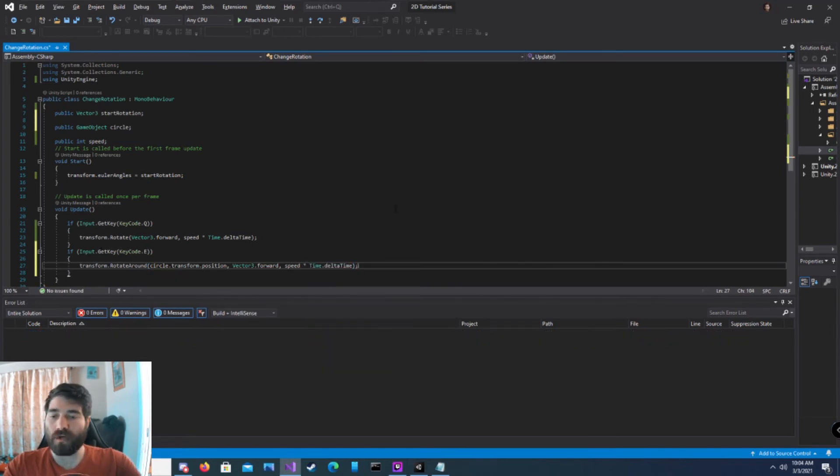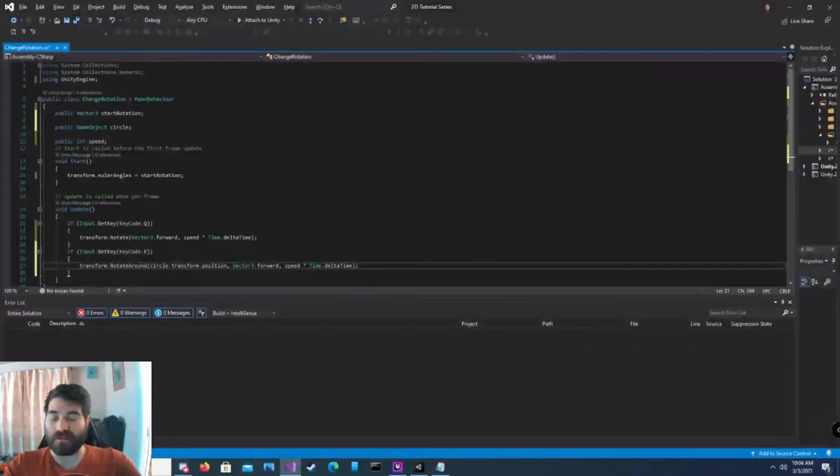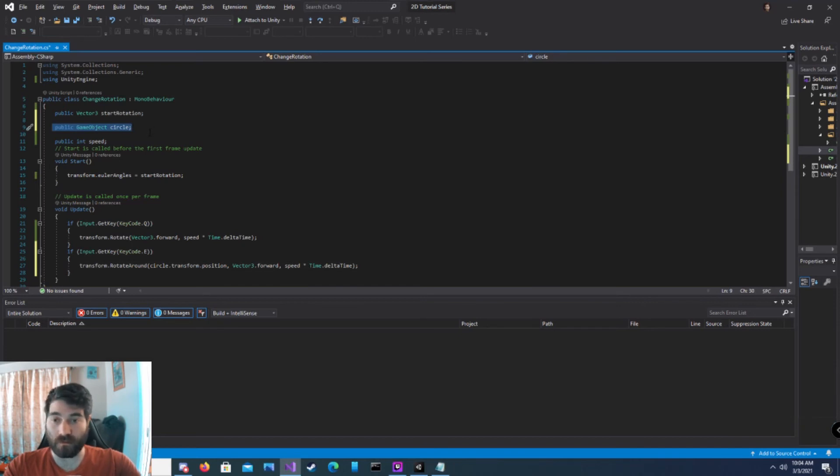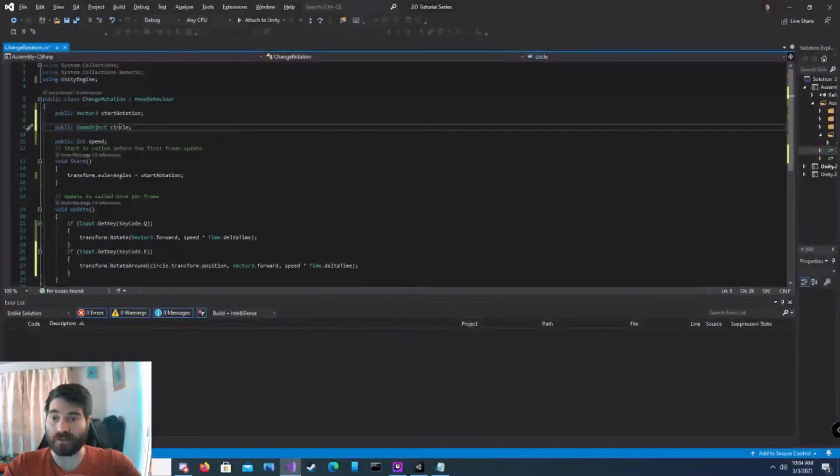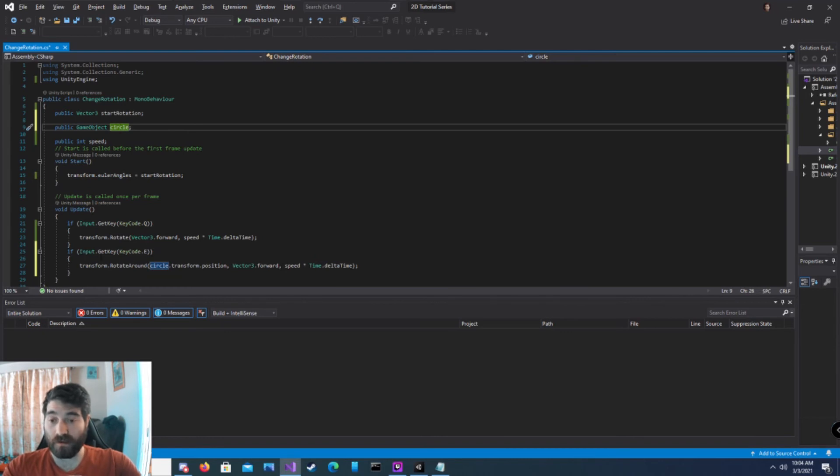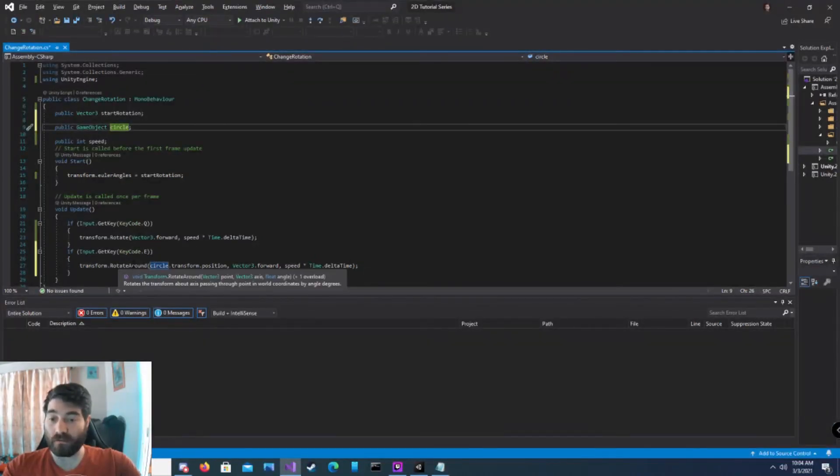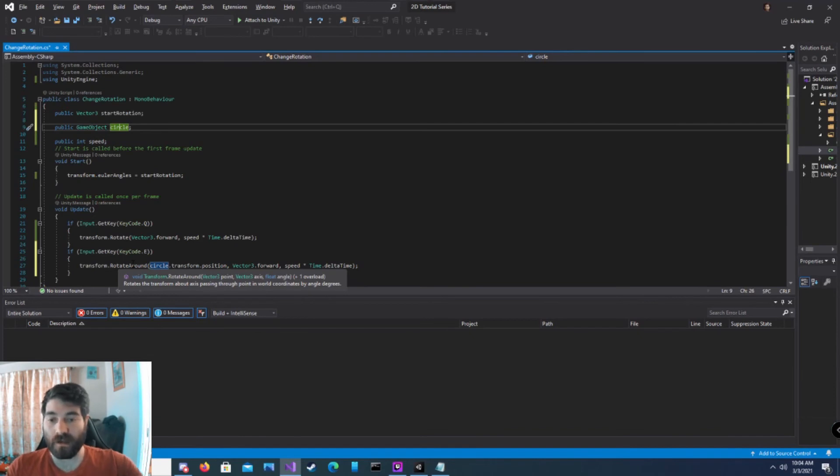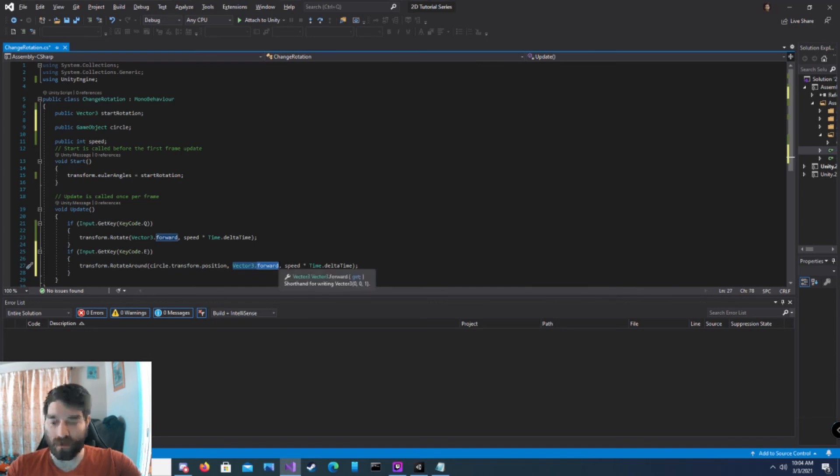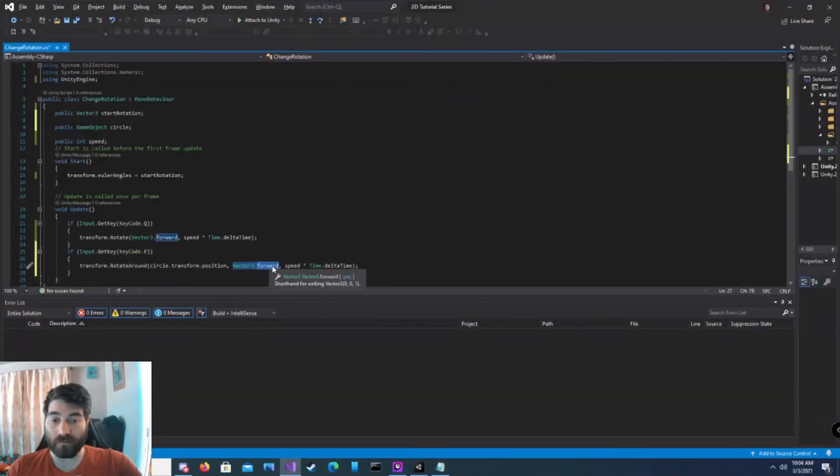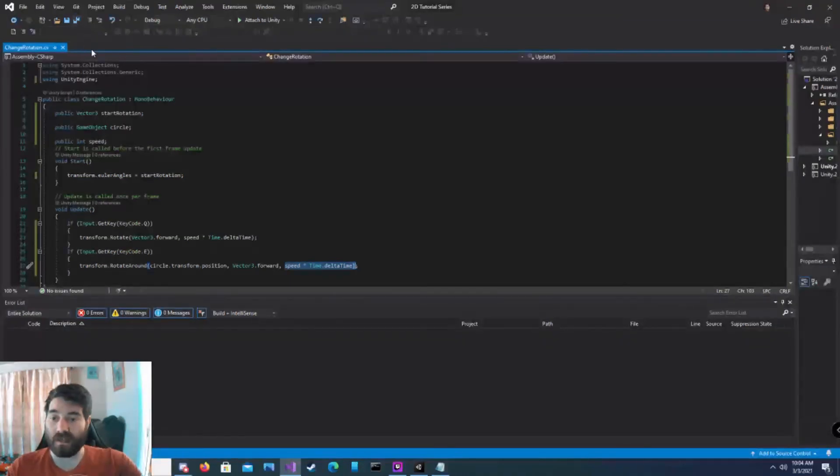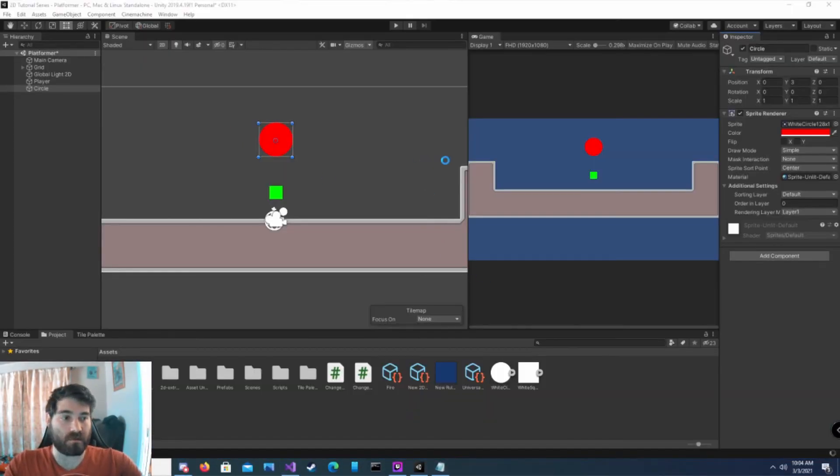We're going to go back into our script. In order to get our game object to circle or rotate around another game object, we first need to create a reference to that object that we're going to rotate around. So public game object circle. And then in our update function, I added an if. When the user pushes down and holds down the E key, this will happen. It says transform.rotate around, because we're rotating around an object. The object's transform are in which direction we're rotating. So in this case, forward. And then by how fast are we doing it? So it's speed times time dot delta time.